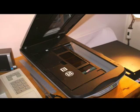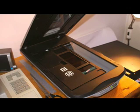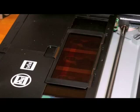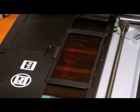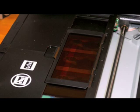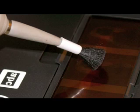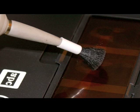So the first thing we do is we load the scanner with the negatives. Make sure they are the right way round and the scanning head is on the top so the emulsion has to face upwards. We carefully do a bit of dusting to make sure there is no dust on there, but you can't get rid of all of it and we can do some retouching later.